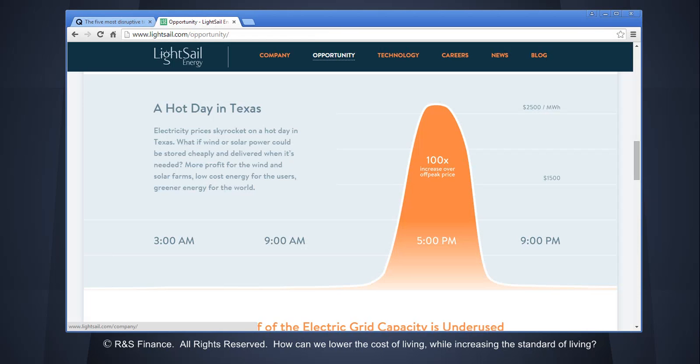And so this is an example they use on their site, and I'll link their site too. Electricity prices skyrocket on a hot day in Texas. That is true. But what if with wind and solar, you could store it more cheaply and you could deliver it more cheaply when it's needed?